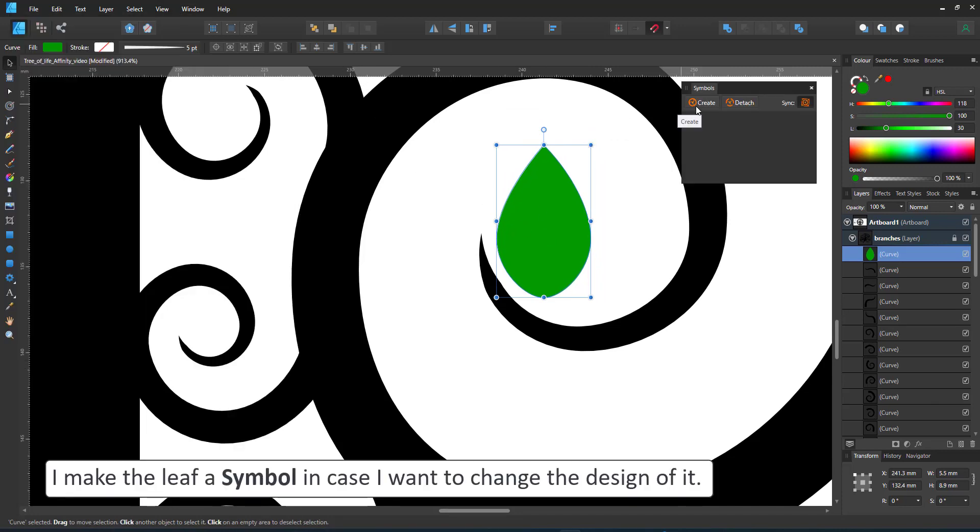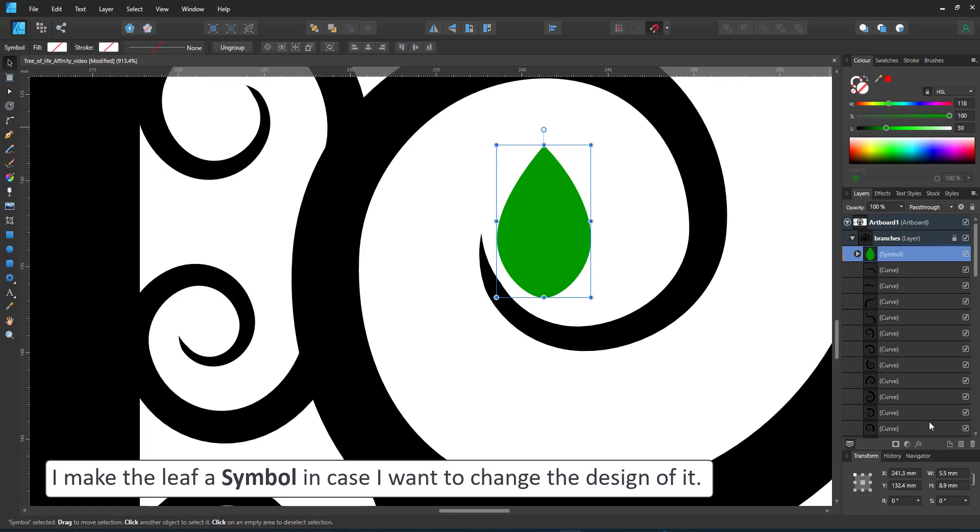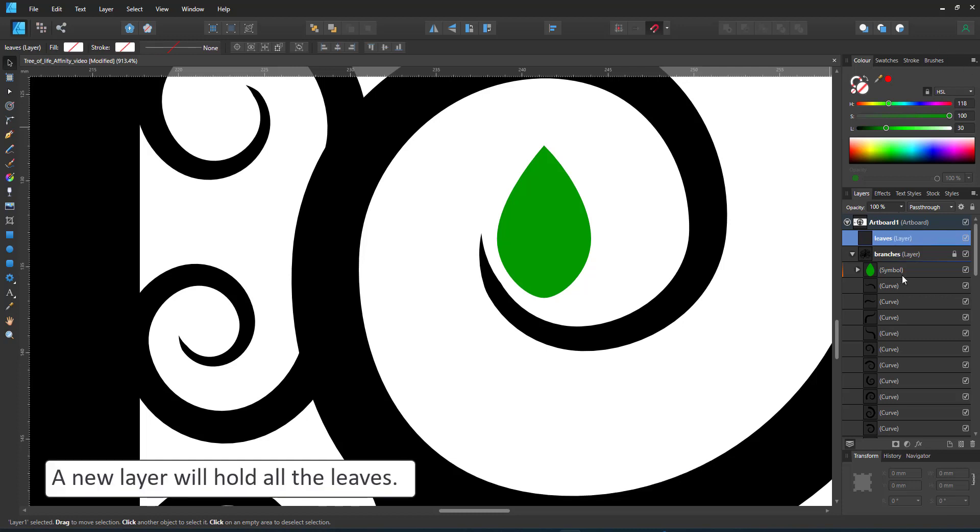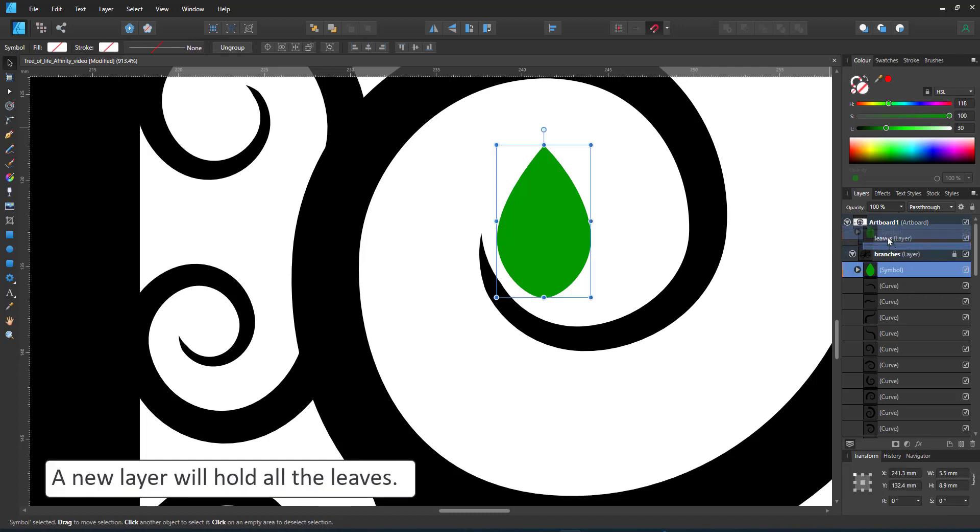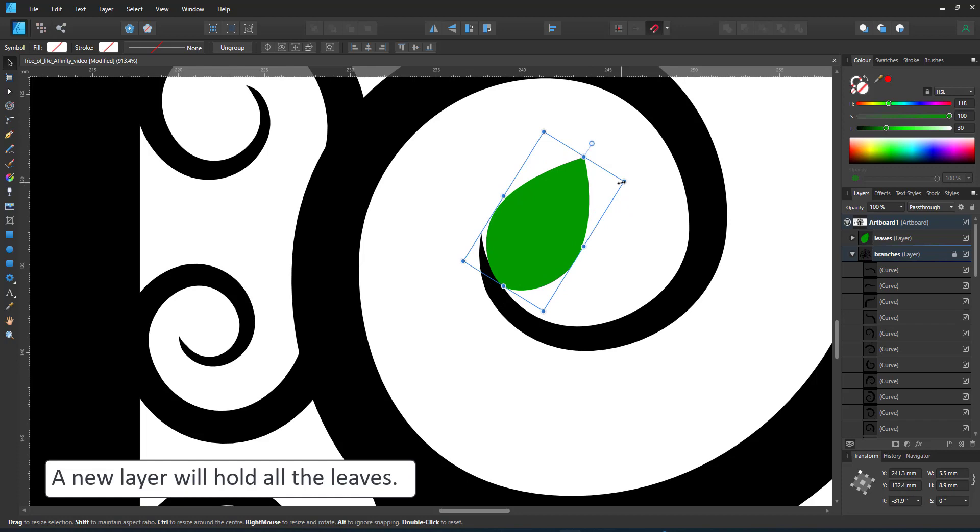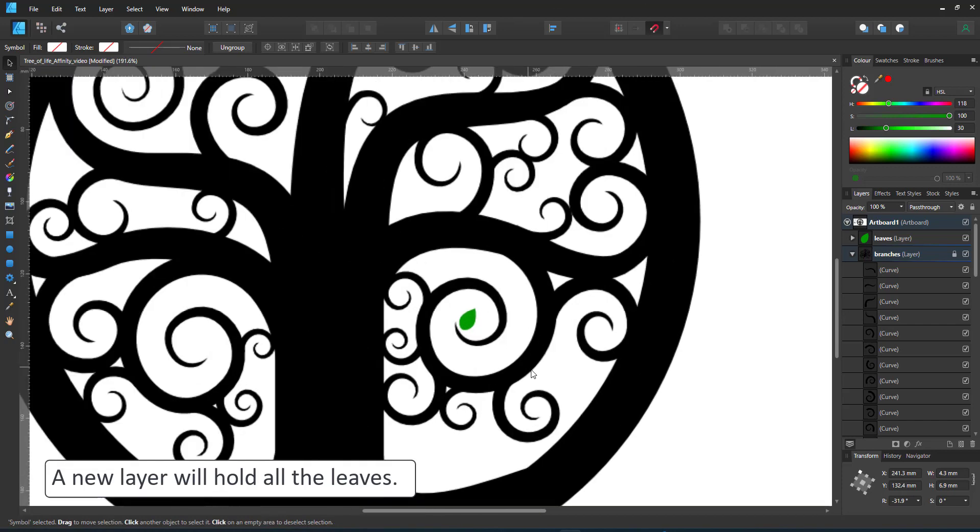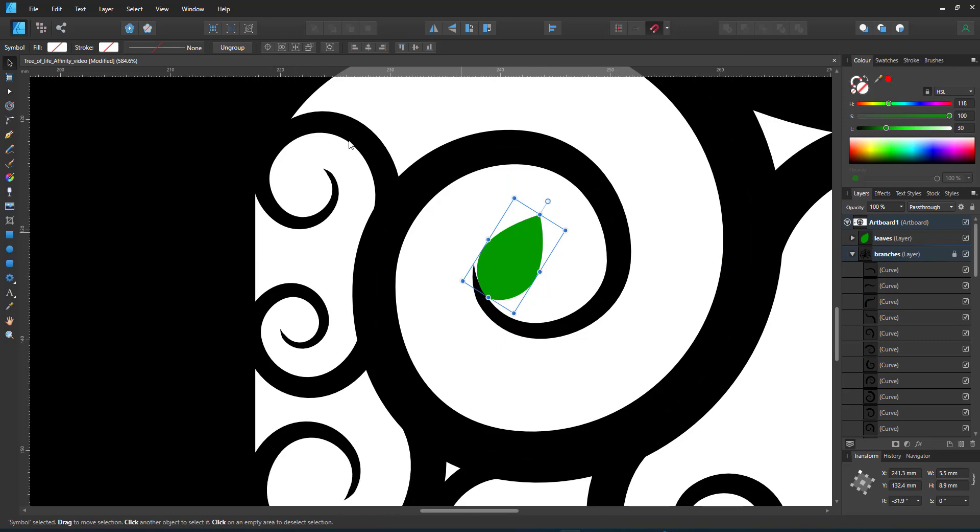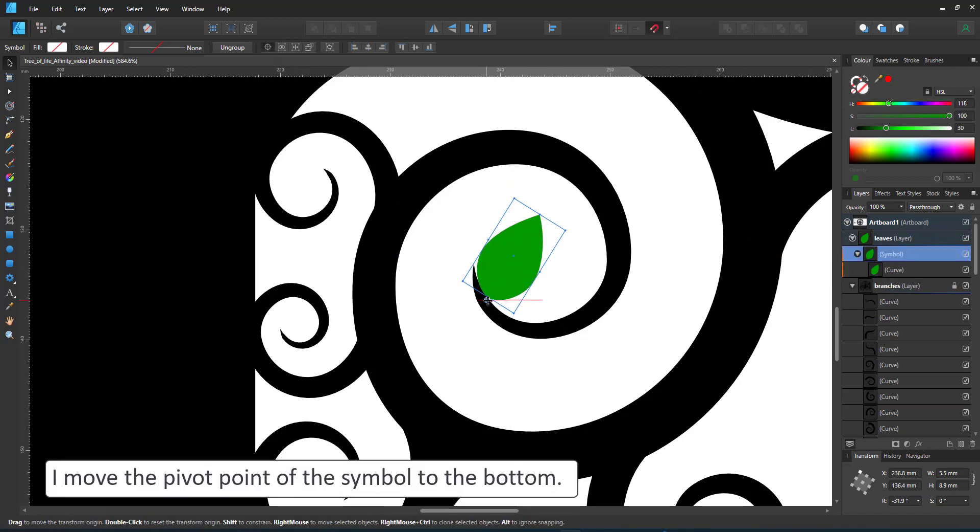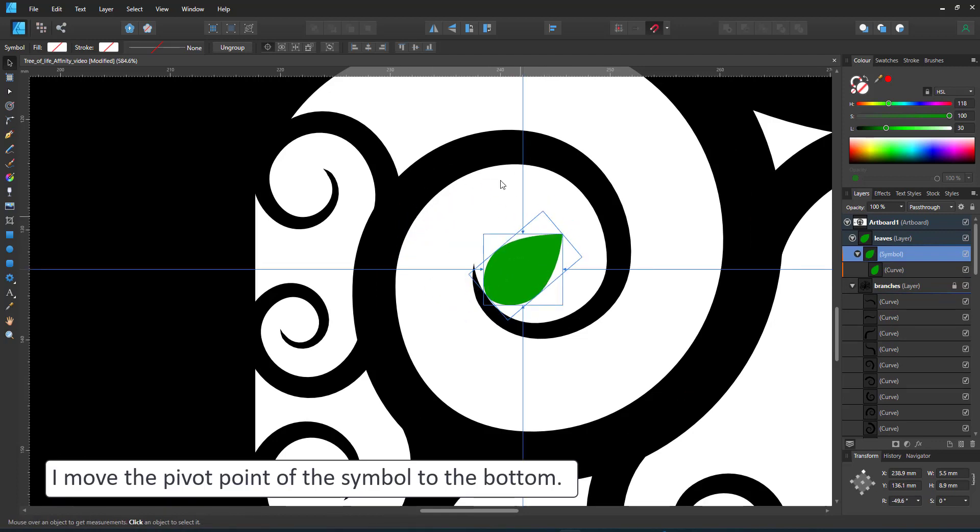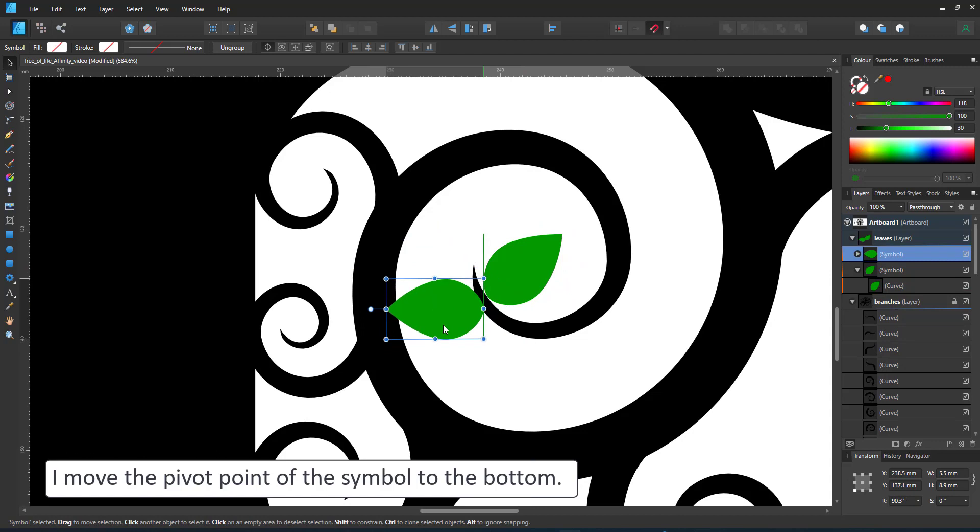In case I'm not happy, I make the leaf a symbol. That way all the leaves I'll place in this design can be quickly modified. I place the leaf in its own layer and start copying. Make sure you copy the symbol and not the symbol's content. Otherwise, you have more of the teardrop shapes inside your symbol rather than more symbols on the screen. You want to create more symbols.